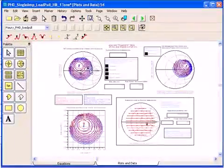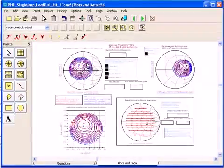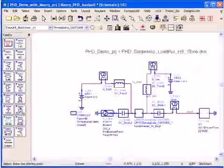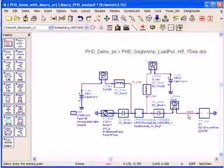Now that I know what impedance point I need to design to to achieve a certain power added efficiency and delivered power,